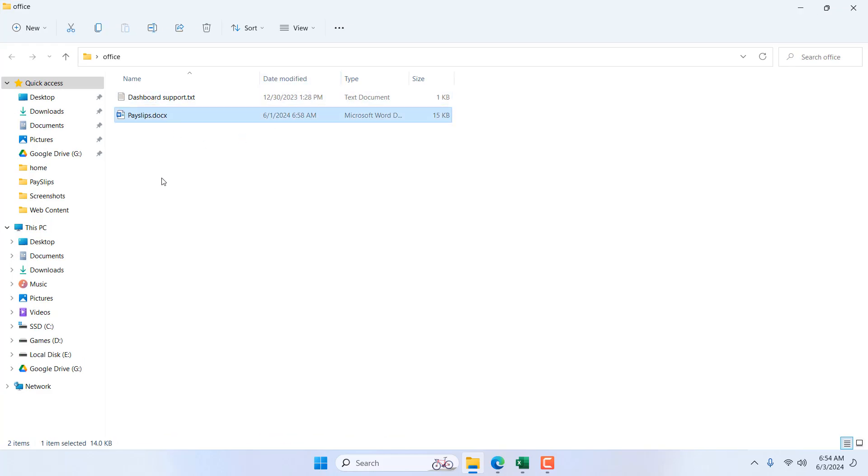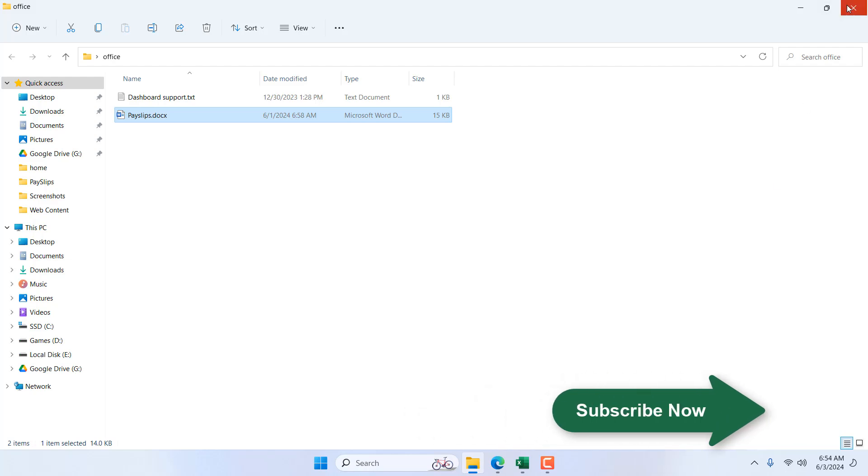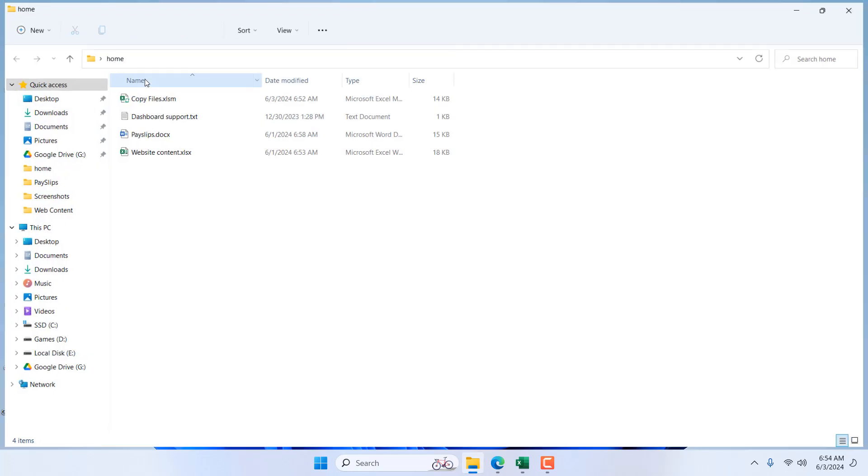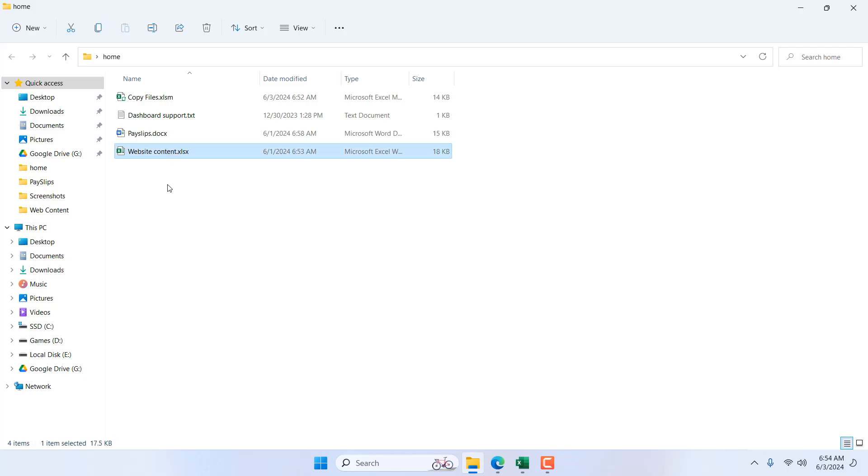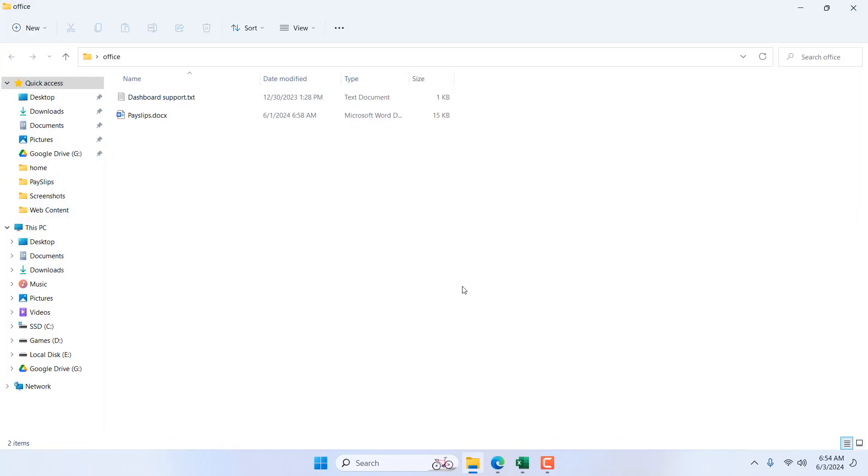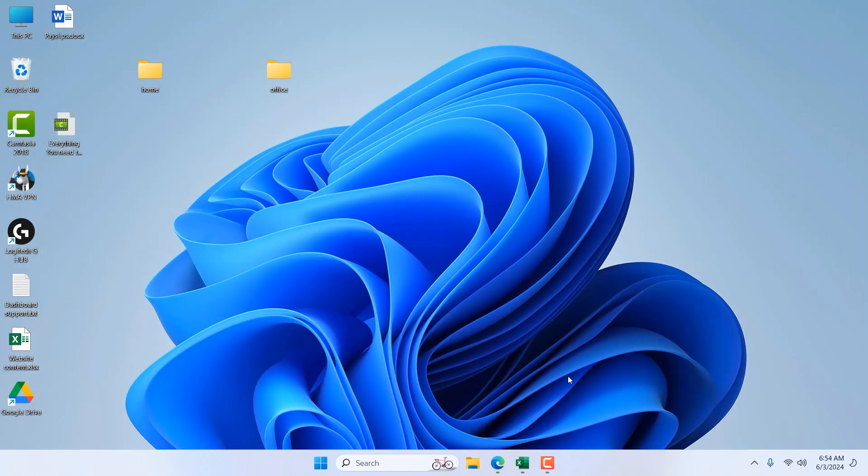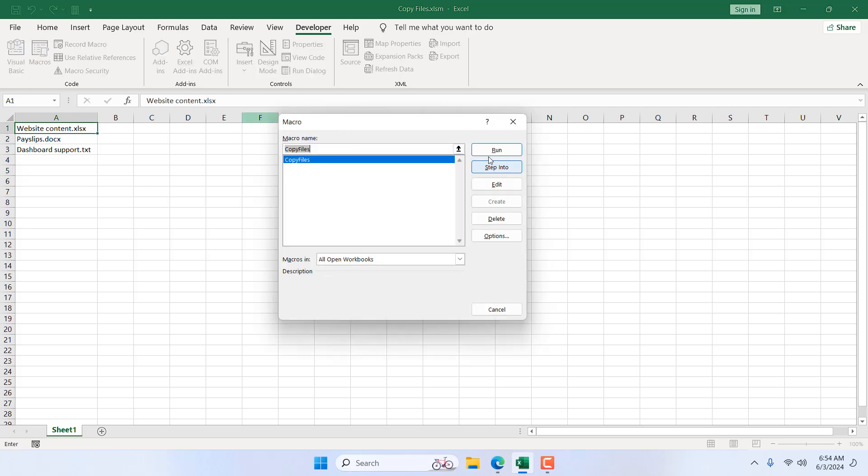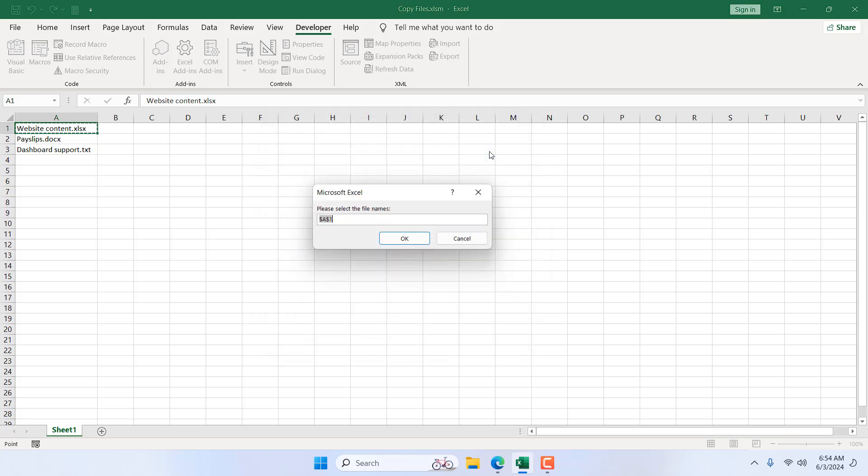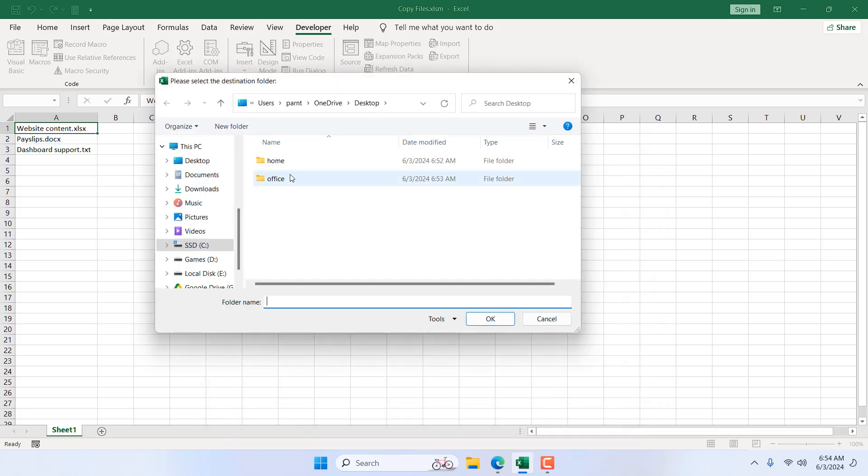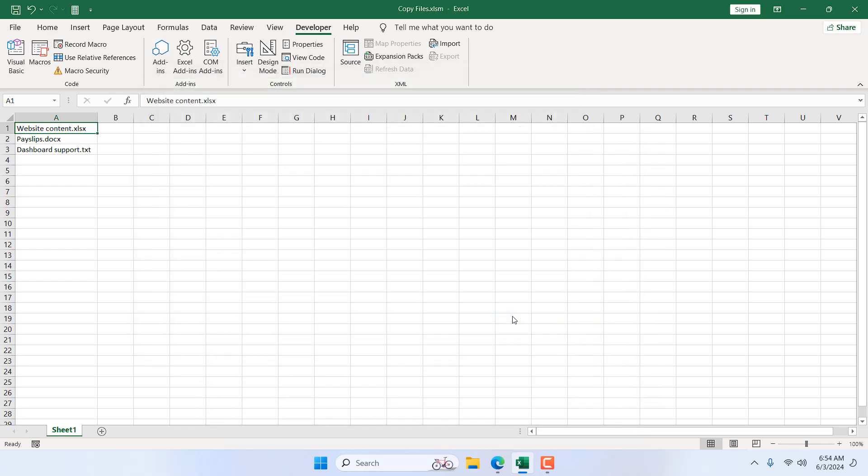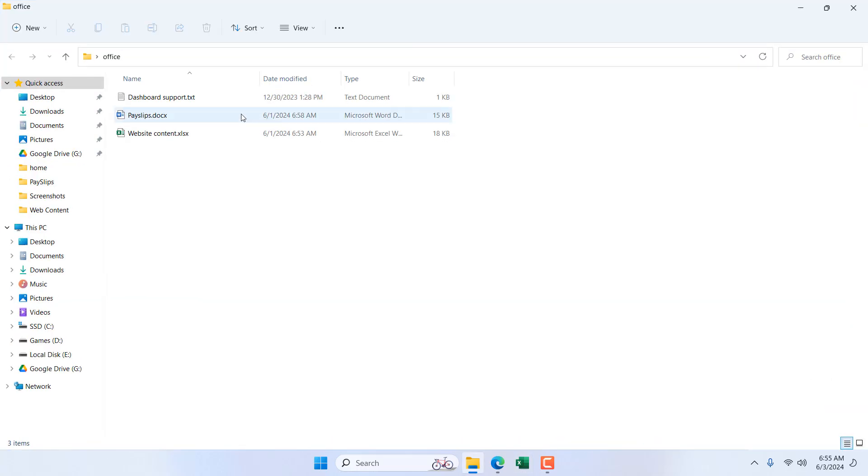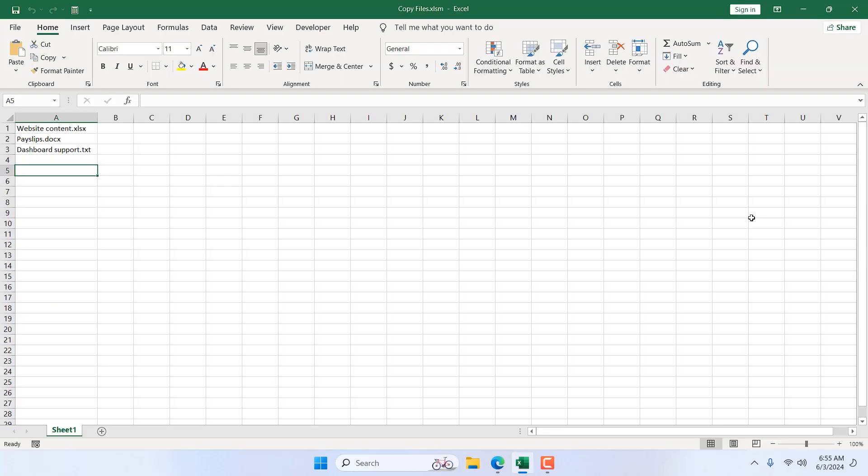Now let's try it again. If I want to copy website content .xlsx, this file from home to office, which is not here right now, how can I do that? Same thing: select which one you want to copy, click on macro, click on run. This cell is selected where we have our file name. Click OK, from home to office, and done. If I close it, if I go to the destination folder, here is our file.